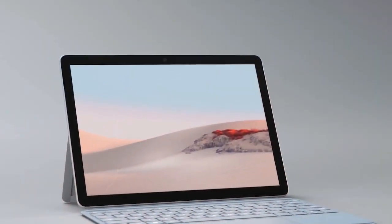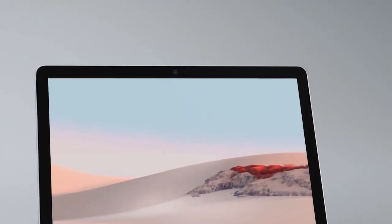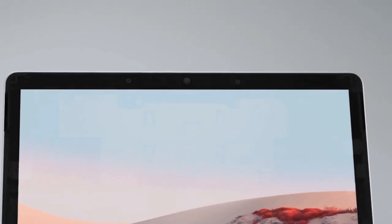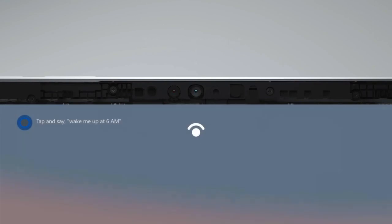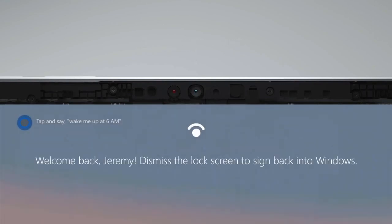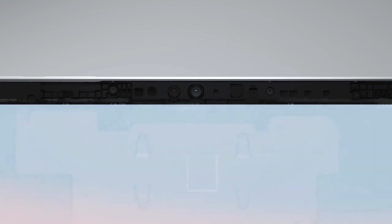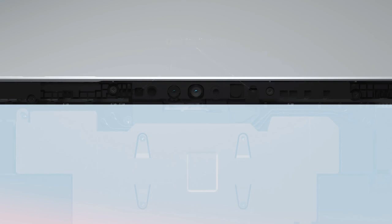Moving around the device, you'll see a 5-megapixel front-facing camera capable of 1080p video with IR sensor for Windows Hello Face sign-in. Surface Go 2, like the rest of the Surface family, now adds dual far-field studio mics to improve the quality of meetings.